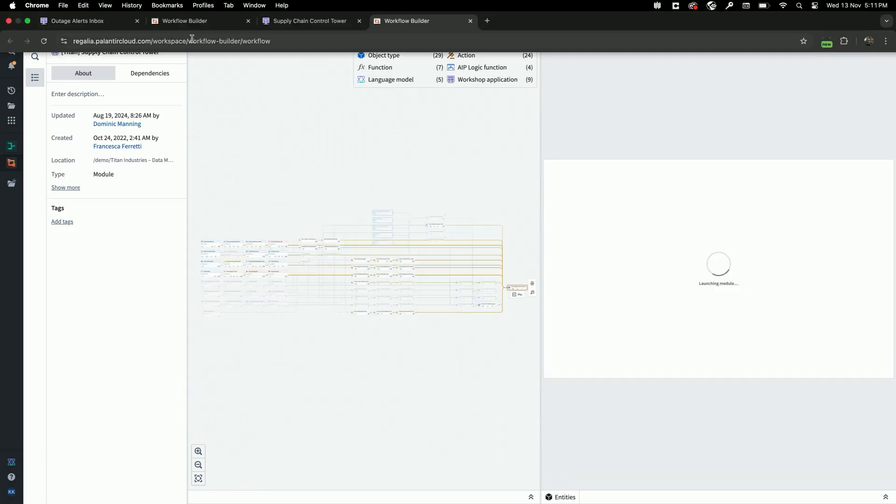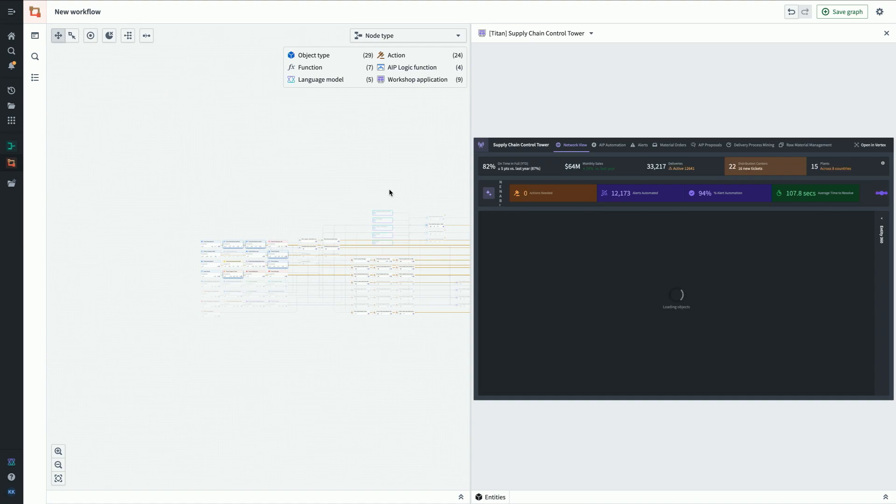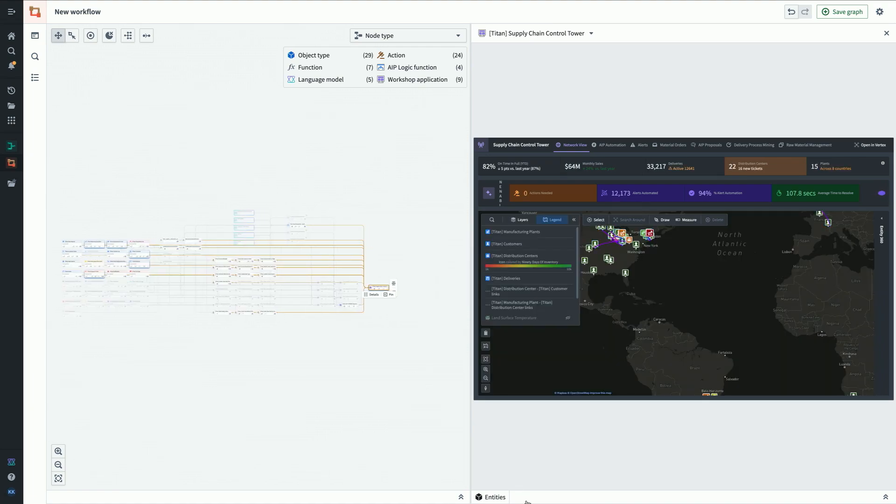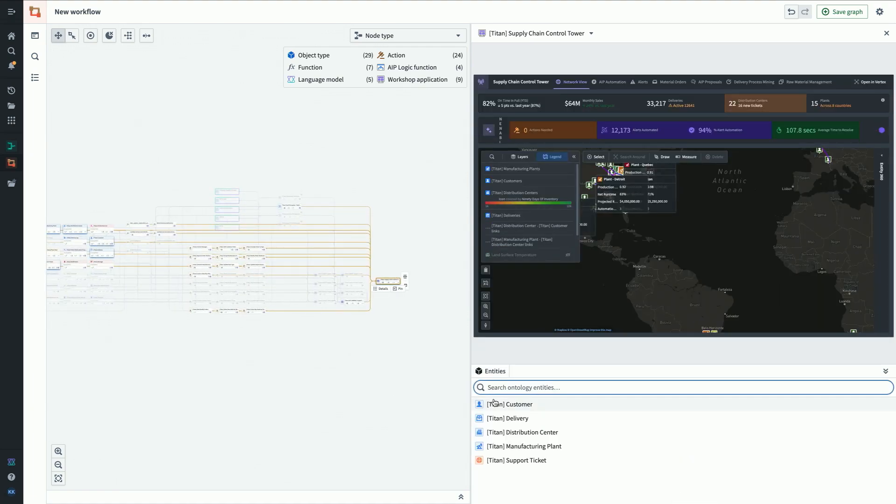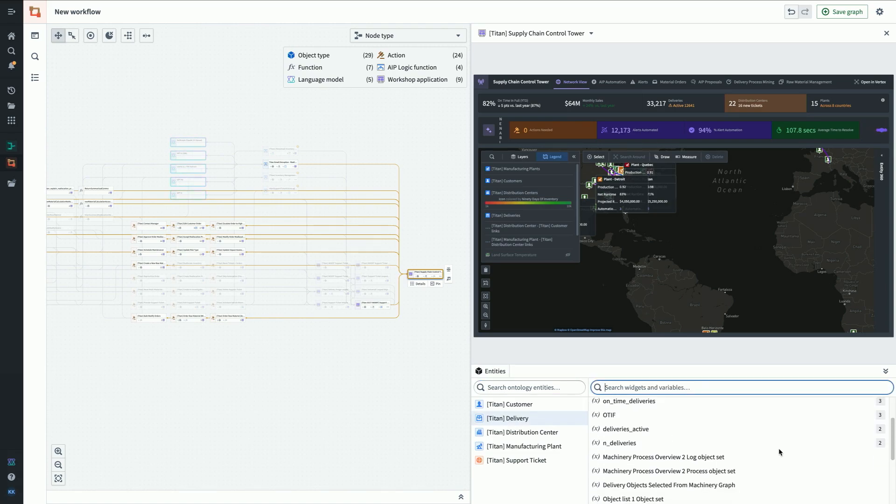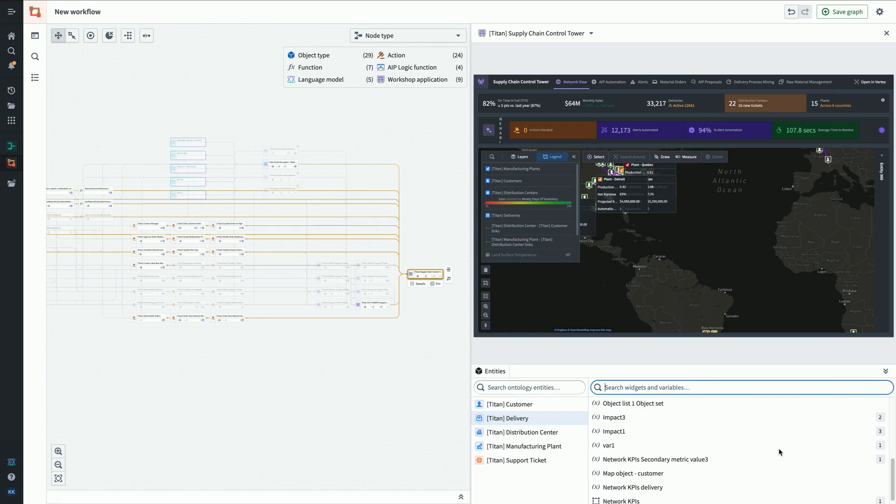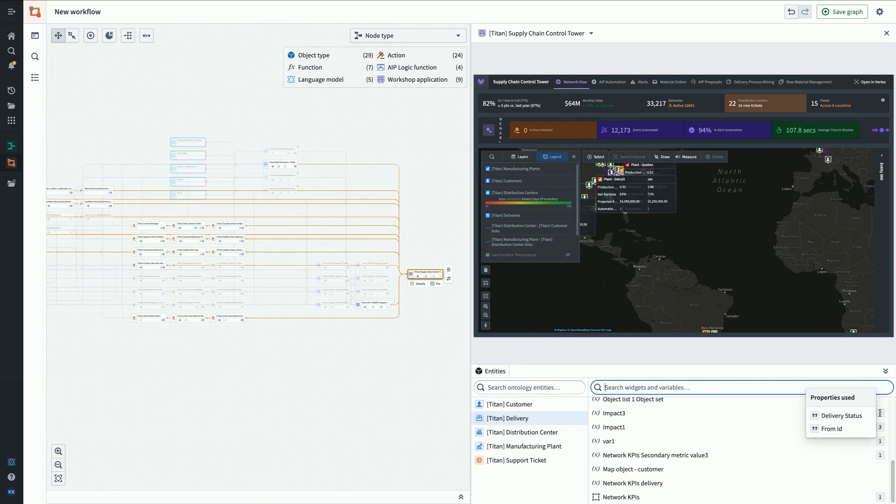For provenance on the other end of the workshop application, if we go back to our split screen view, we have this entities panel at the bottom where I can pull up the different entities that are feeding into the workshop application. If we look at the delivery object type, we can see all of the variables and widgets that feed off this object type. Very granular provenance right down to the variable and widget level. You can see impact three variable in workshop is referencing delivery status and from ID properties of the delivery object type. On both ends of the spectrum, we're really trying to give you the most granular provenance.